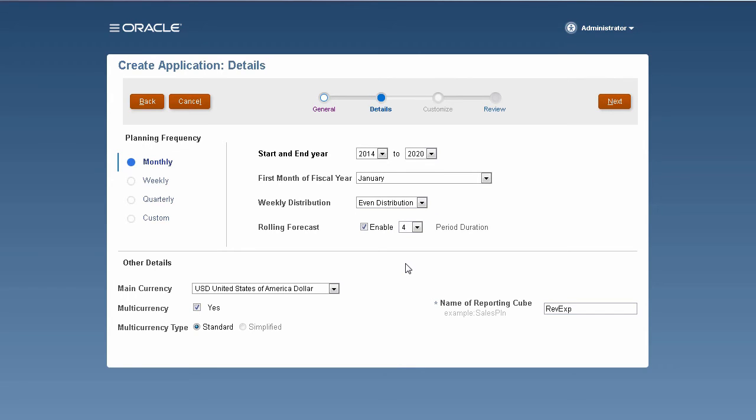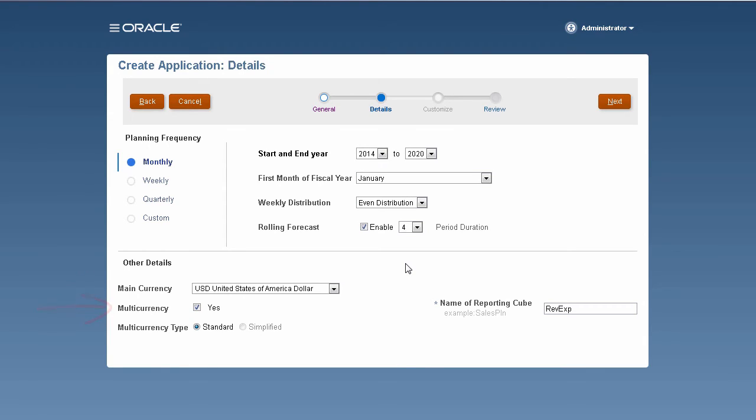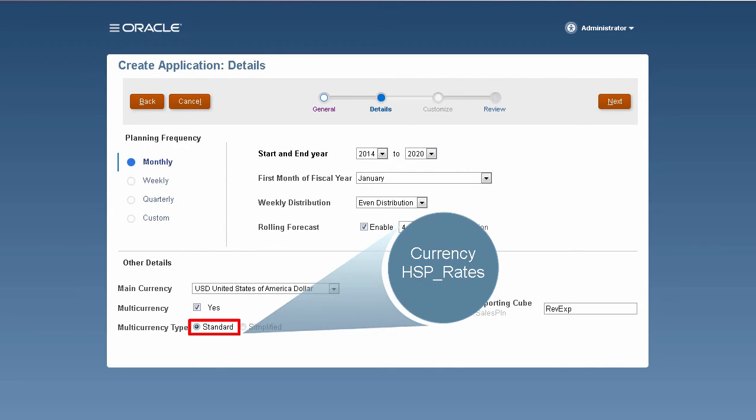enable this feature. You can select the number of periods displayed in the rolling forecast. After selecting calendar settings, you must select the application's default currency, as well as the option of using multi-currencies and converting data into other currencies. The standard multi-currency type creates the currency dimension and a hidden dimension called HSP Rates to store exchange rates.